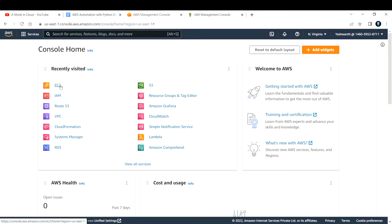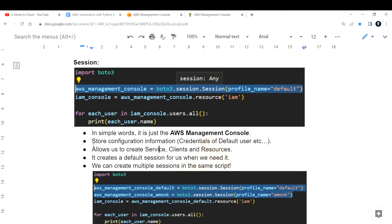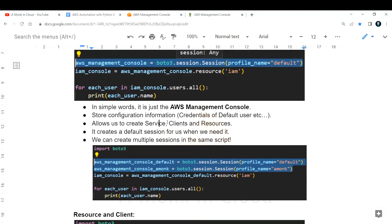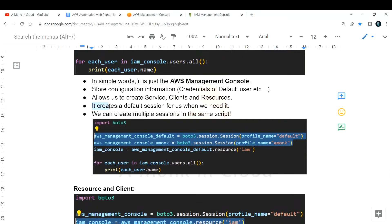When you work with the AWS management console you navigate to different services and create resources. For example, you go to EC2 and create an EC2 instance, go to S3 and create an S3 bucket, go to IAM and create a group, user, or role. Similarly, the session is the basic thing that allows you to create resources, services, or clients. It also creates a default session for us when we need it.